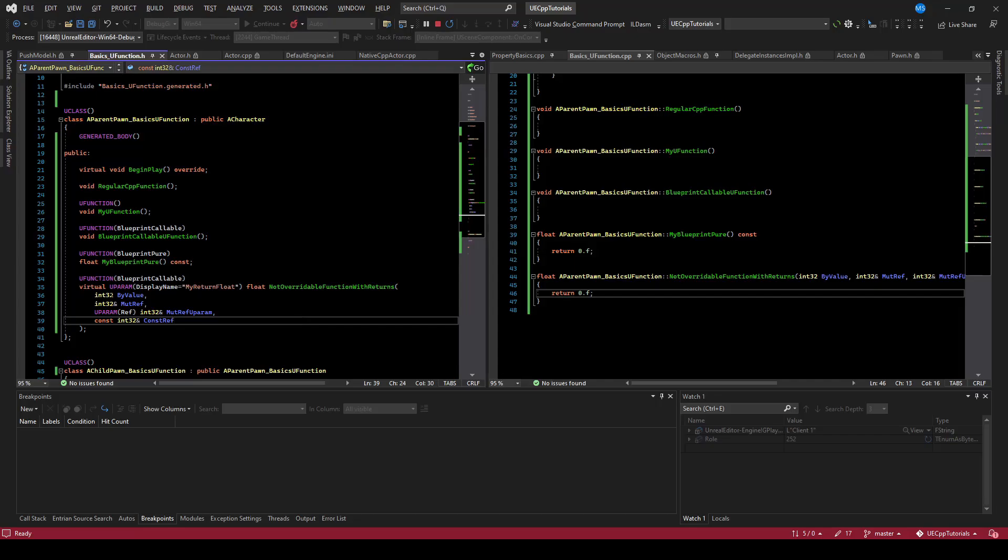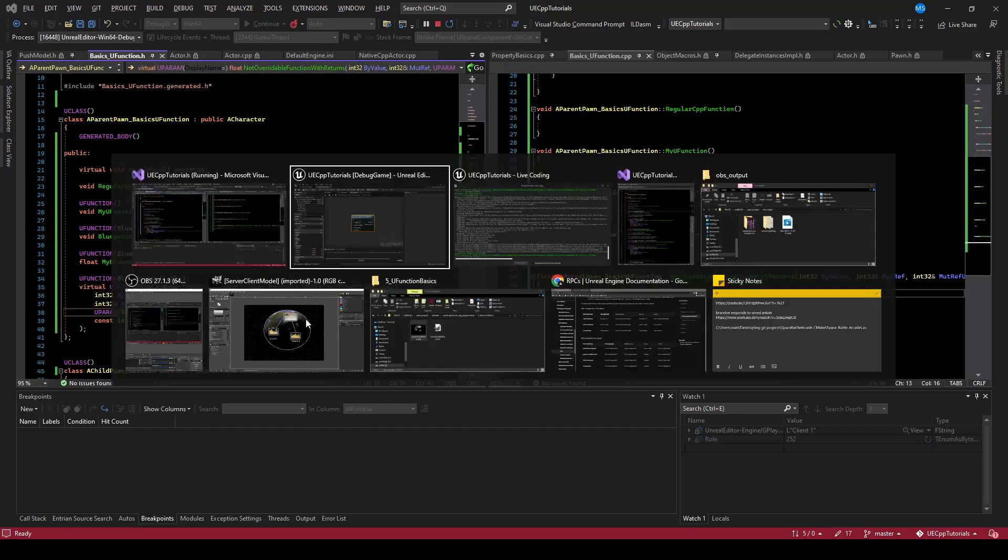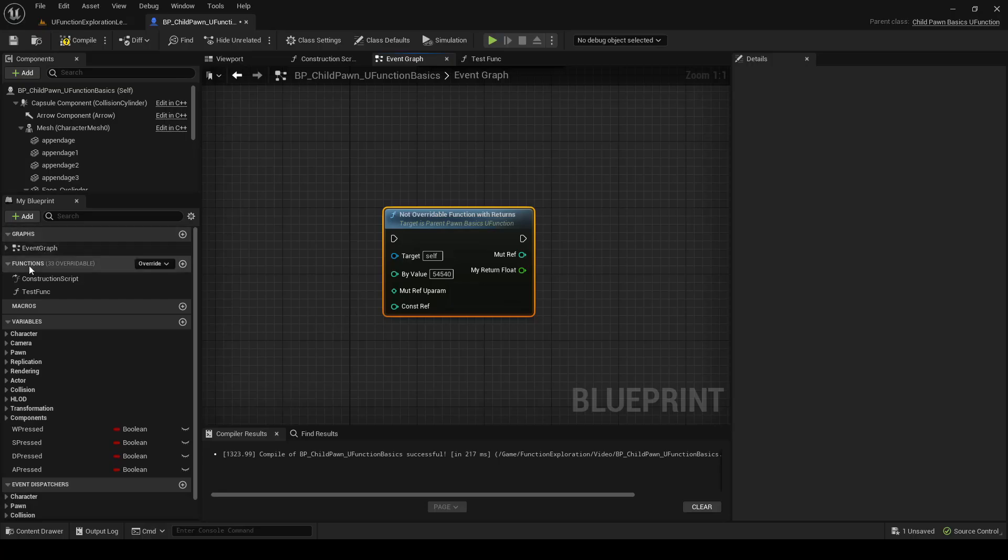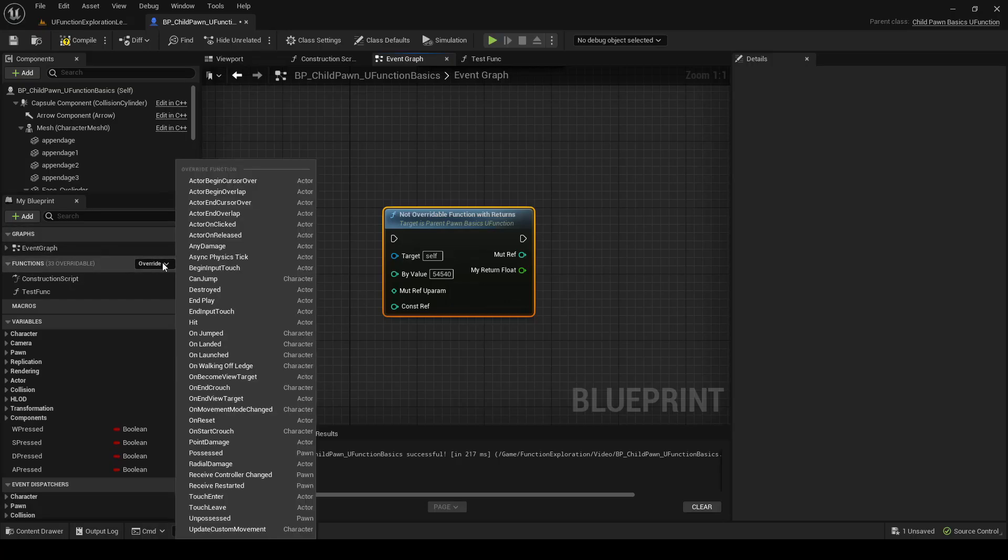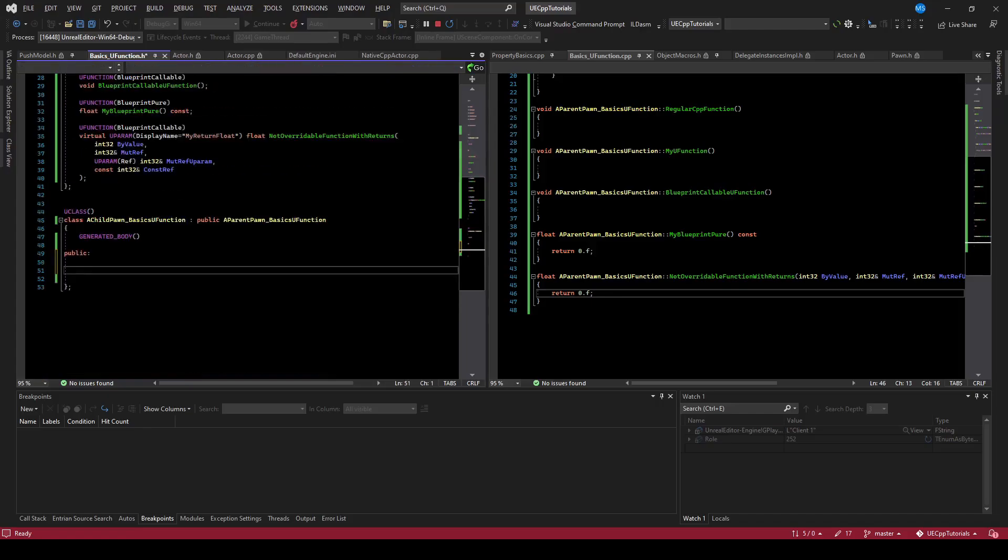Notice also that while this is virtual and can be overridden by code, it cannot be overridden by Blueprint. If we go to the functions, override, not overridable. In order to override this function, we would need to make it a Blueprint native event, which requires it not be virtual. We'll get to that in a moment.